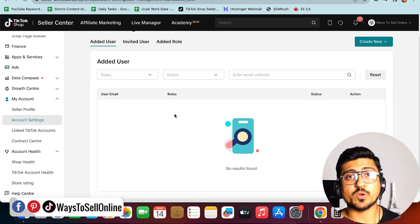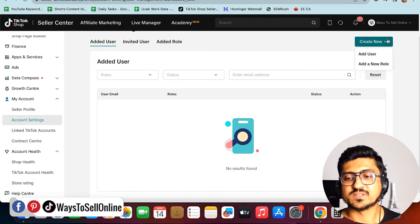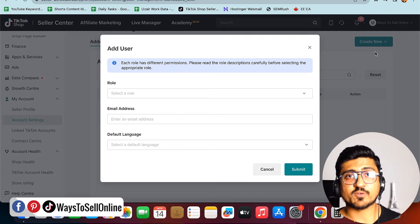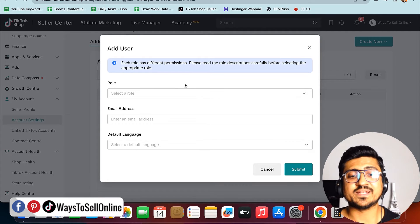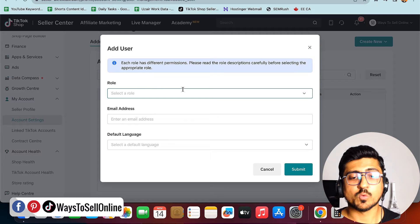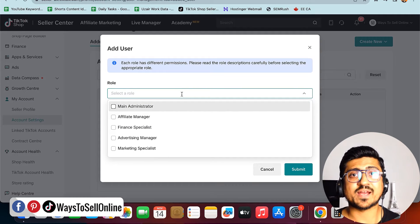To invite a new user, click the green 'Add New User' button in the top right corner, then click 'Add User.' After clicking that, you'll see a form where you need to fill in three things: the role you want to give that user, their email, and the language.